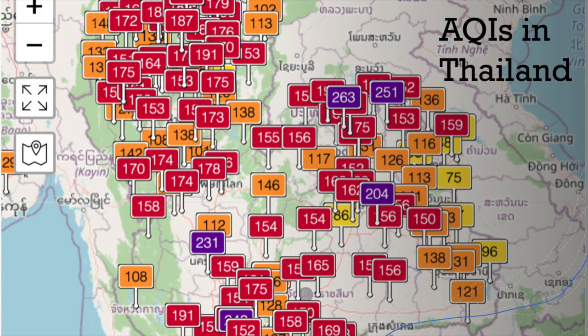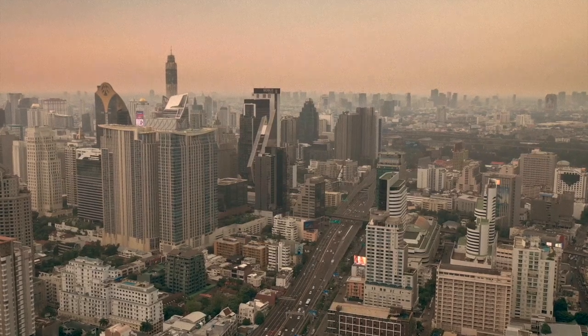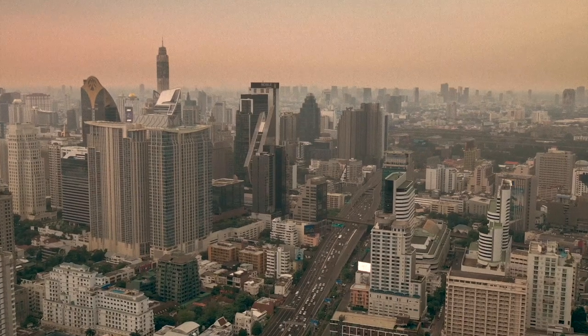So what kind of AQIs do we see in Thailand? In January 2020, the AQI was over 150 nearly everywhere in Thailand, colored red for unhealthy. This is fairly common in the winter.